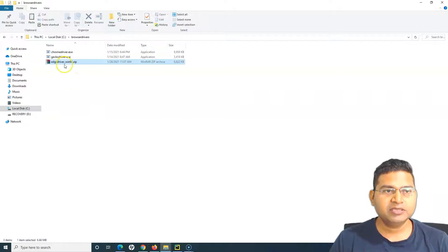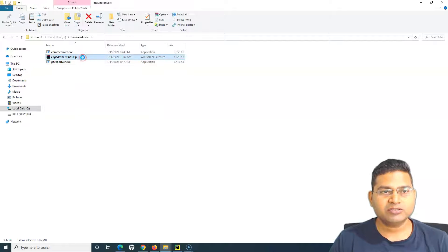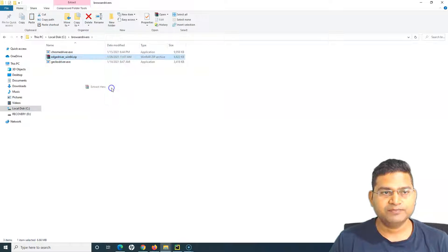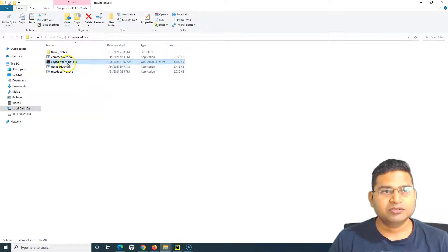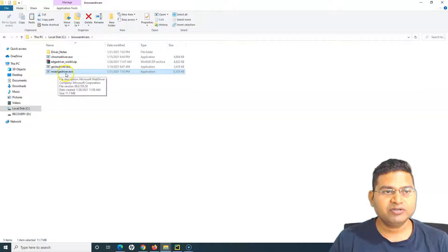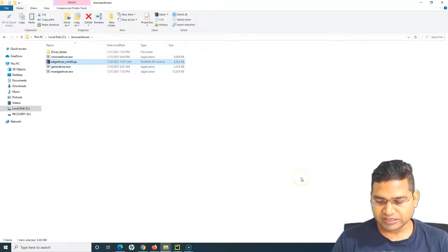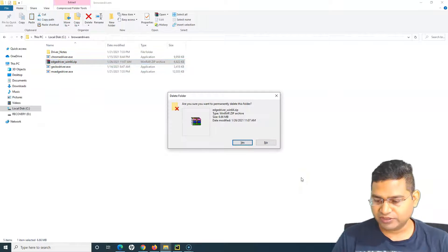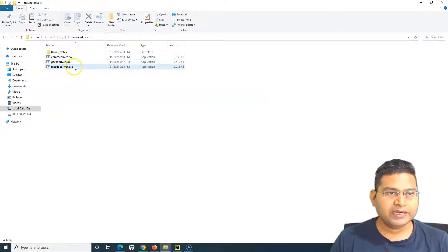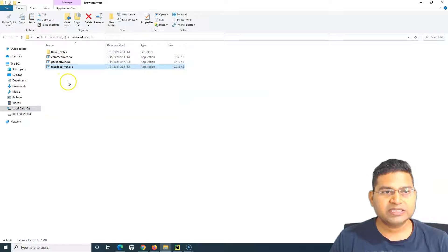I will paste that particular file and I'll extract the contents of Edge driver here. Now you can see the MS Edge driver contents are extracted. I'll remove this zip file from here.